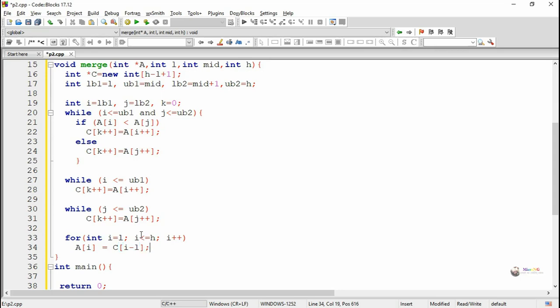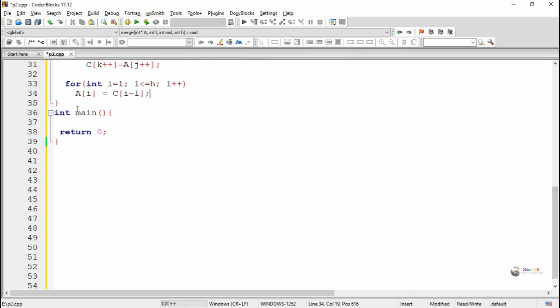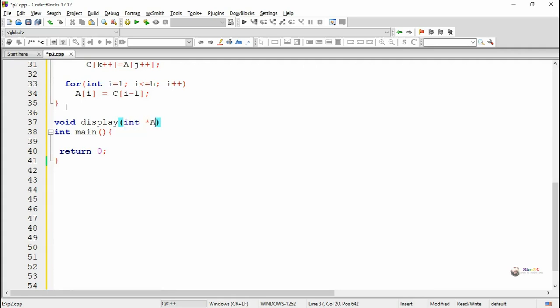This loop repeats as long as i and j are less than or equal to ub1 and ub2. If either condition becomes false, that means one of the arrays still has remaining elements to be copied. This is handled using a while loop: as long as i is less than or equal to ub1, the element at a of i gets copied into c, and similarly as long as j is less than or equal to ub2, the element at j gets copied into c of k.